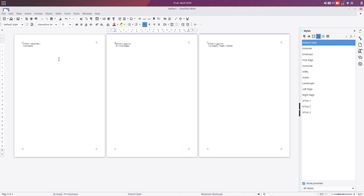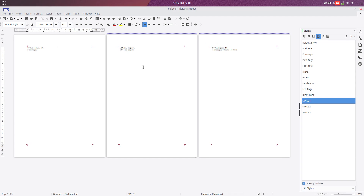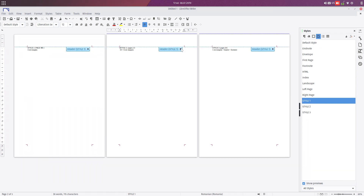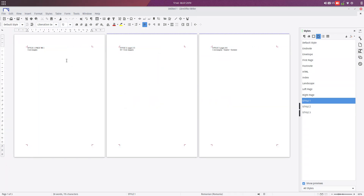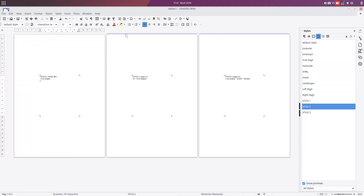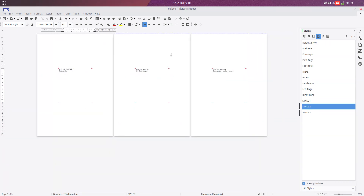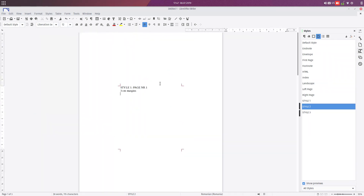Let's begin with page number one — we click on page one and double-click on Style One. You can see the page has changed, but unfortunately page number two has also changed. It seems there's a problem here — we have Style One's header on all three pages, which is not okay. Everything changes when we change one page, so we need to edit the page break.